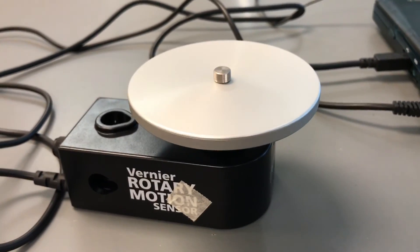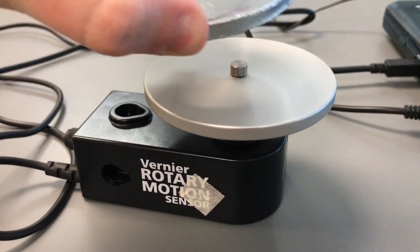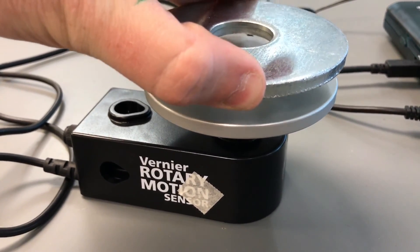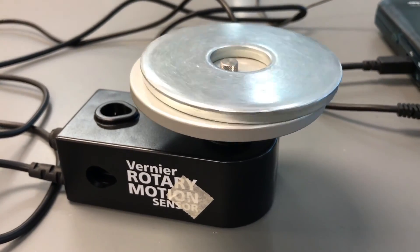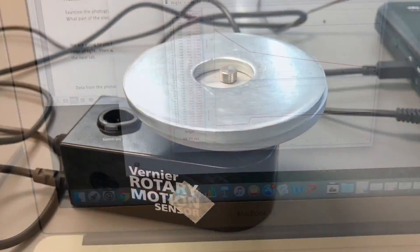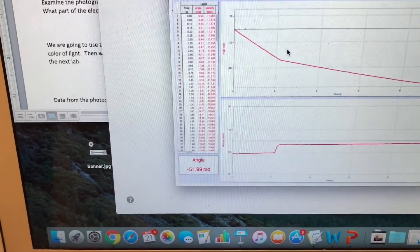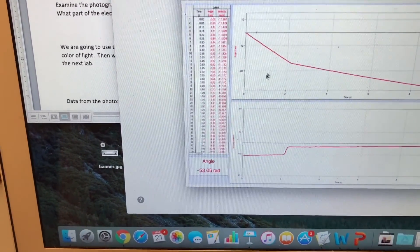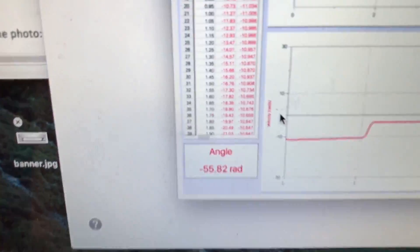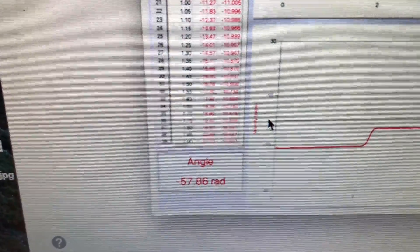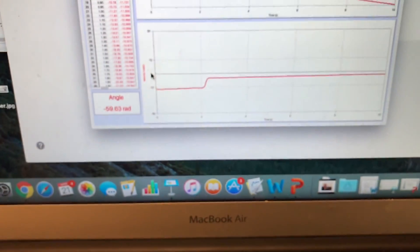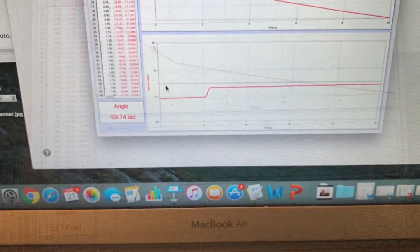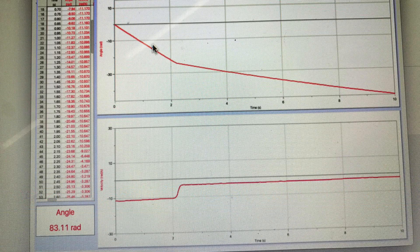So we're going to spin the disk as data is collecting, and drop the second disk from a small distance above so it lands and slows the wheel down. You can see that change — that dip — right when they hit. There's a difference in velocity values. Mine are negative because it was spinning clockwise, but feel free to spin it counterclockwise if you want the values to come out positive.